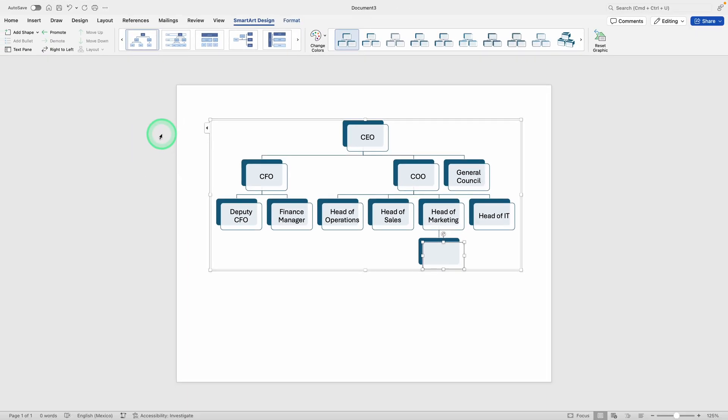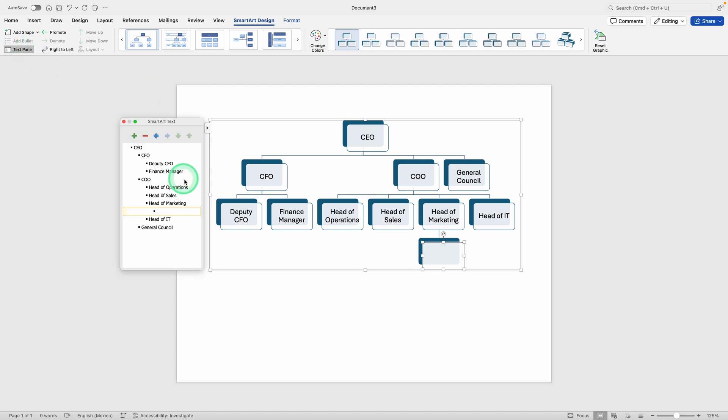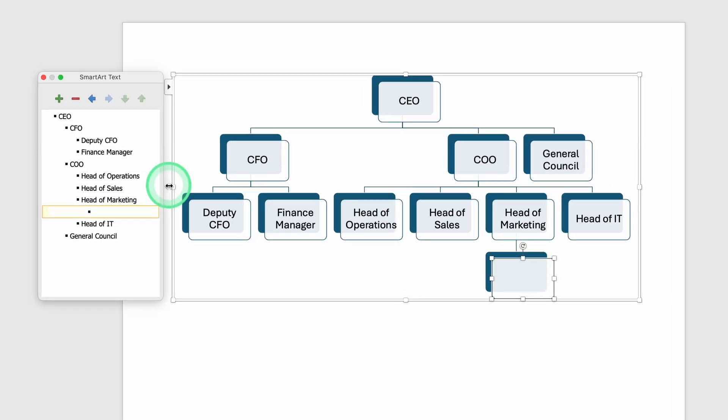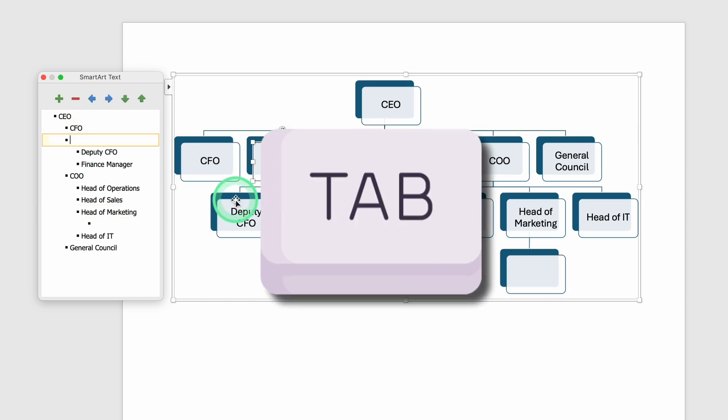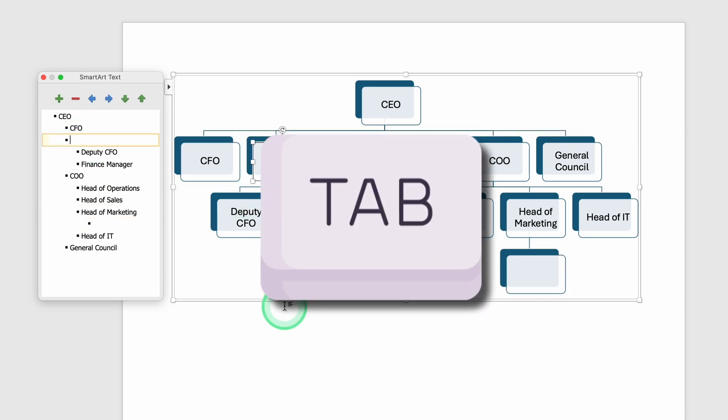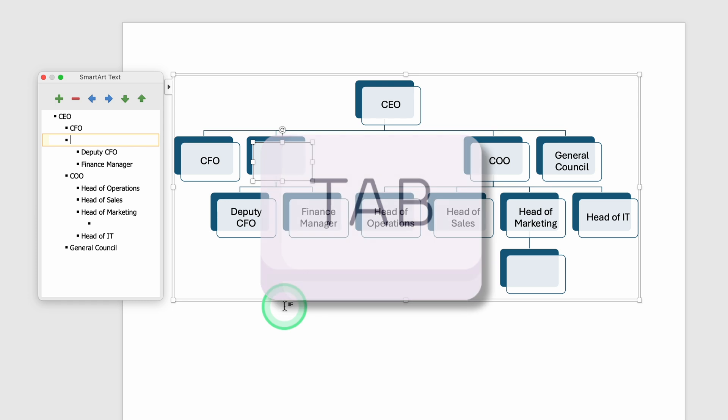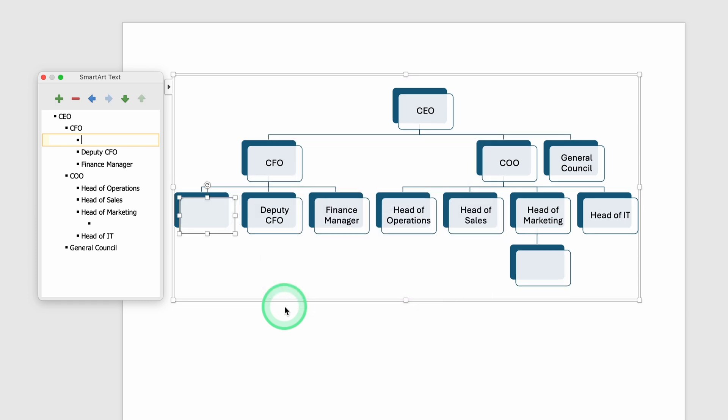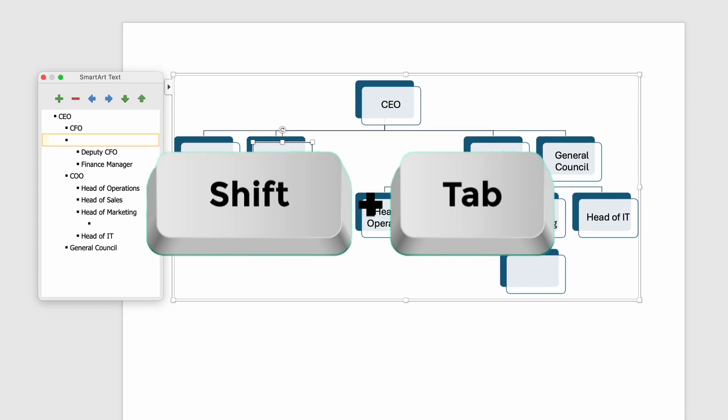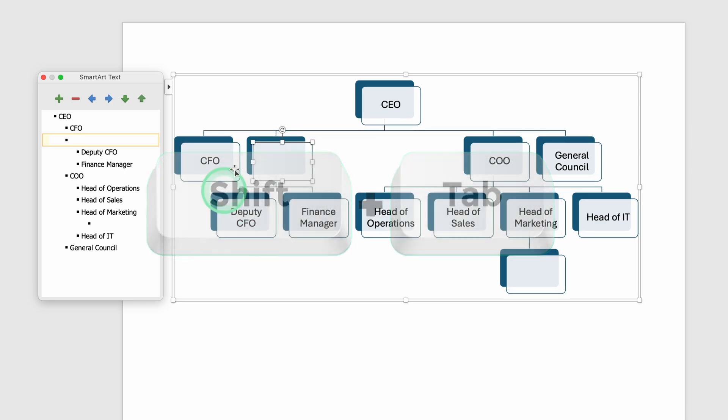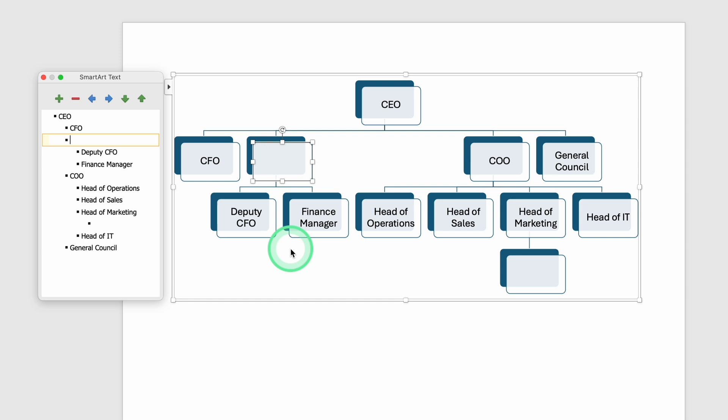Another neat trick is using the Tab key and Shift plus Tab key when you're working in the text pane. Let's say you have the text pane open on the side. If you type in a position under the CFO but want to make it a subordinate, you can press the Tab key at the beginning of that line, and the new position is indented under the CFO in the chart. If you press Shift plus Tab, it moves the box one level up. This is a quick keyboard shortcut method, especially helpful if you're creating a large chart and don't want to keep switching your mouse back and forth.